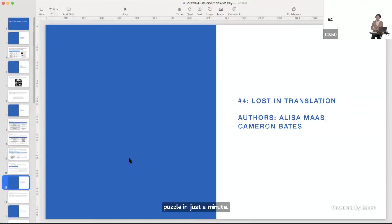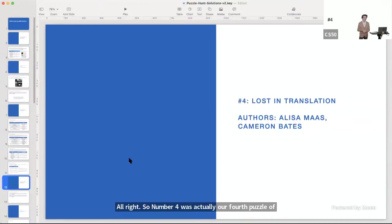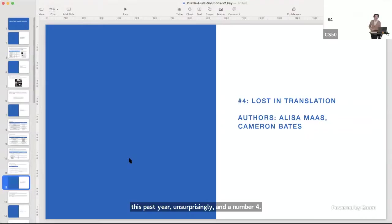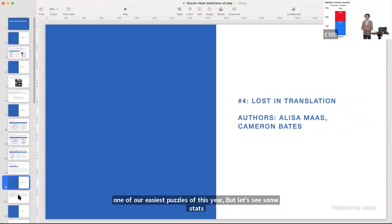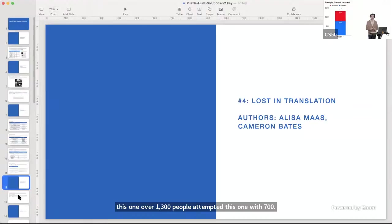Number four was our fourth puzzle of the year. You were given a letter addressed to Will from Samantha, in which some characters might have been not quite what you expect. According to you all, this is one of our easiest puzzles of this year. Over 1,300 people attempted this one, with 700 getting the expected answer and 500 submitting another answer. Let's go to Zach for the walkthrough.